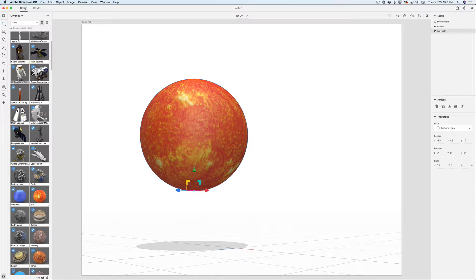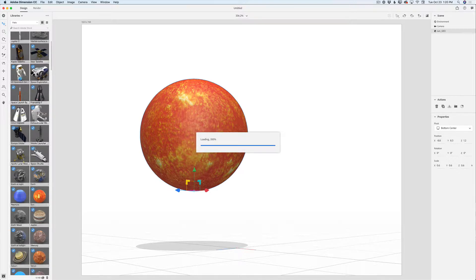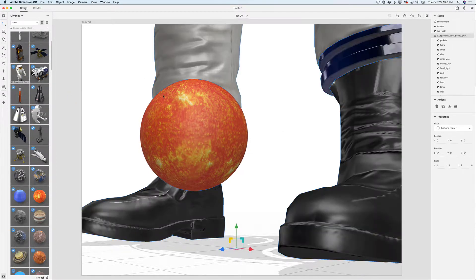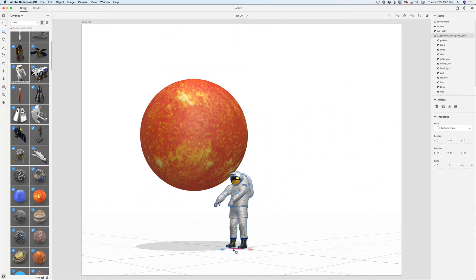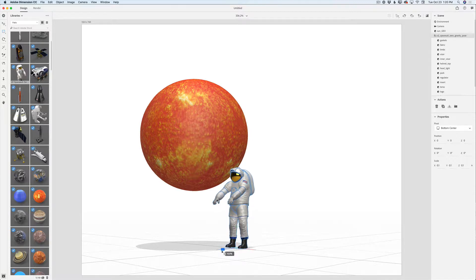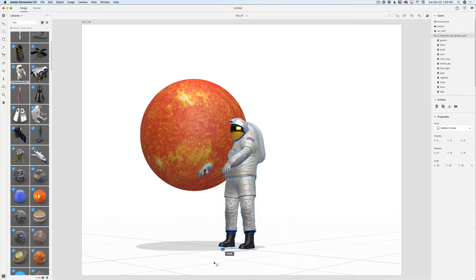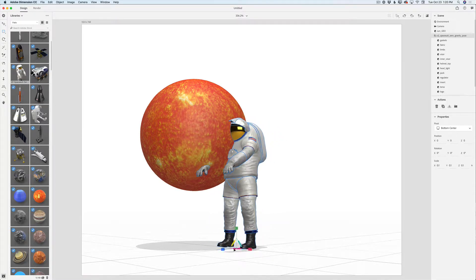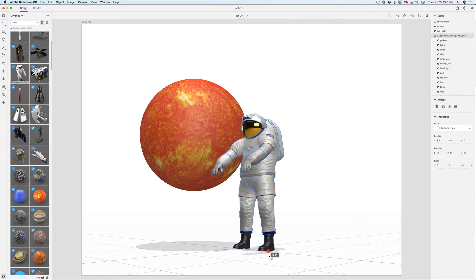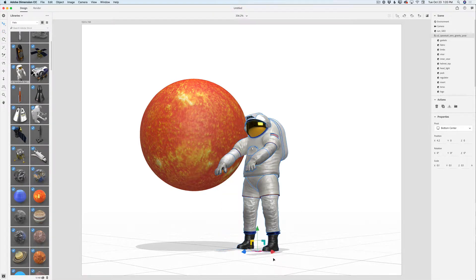Here I have another 3D object I'd like to work with — the astronaut. I'll click on it, but this object is too big for my project. I'll switch to the Select and Scale tool and scale the size down, then switch to the Select and Move tool and move it close to the right.